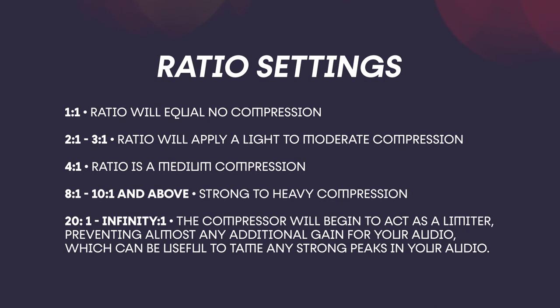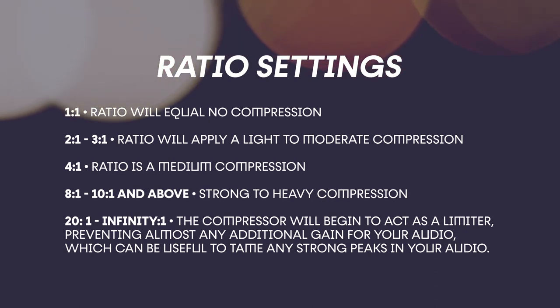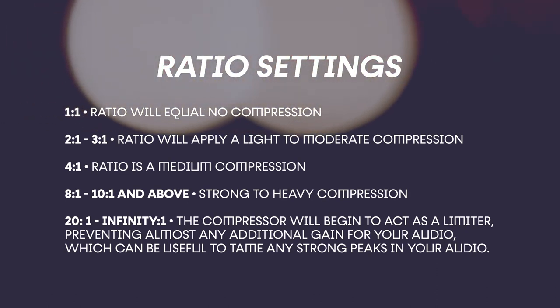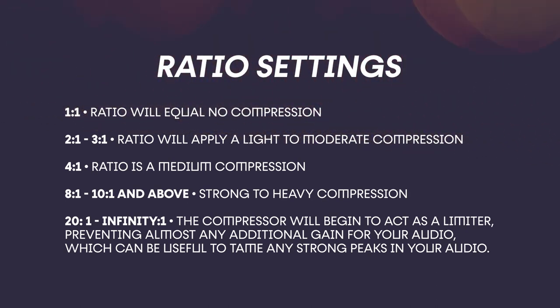Whereas 2 to 1, 3 to 1 ratio will apply a light to moderate compression. 4 to 1 is a medium compression. 8 to 1, 10 to 1 and above is a strong to heavy compression. 20 to 1 to infinity to 1, the compressor will begin to act as a limiter, preventing almost any additional gain for your audio, which can be useful to tame any strong peaks.